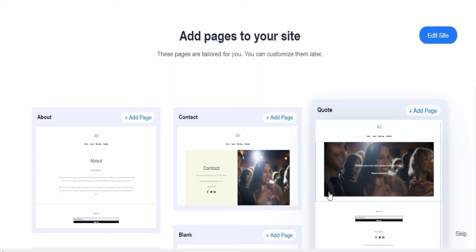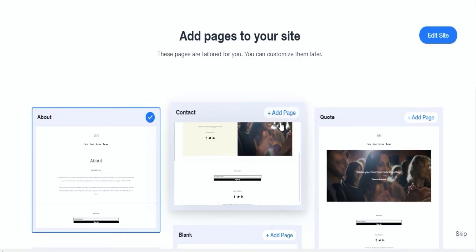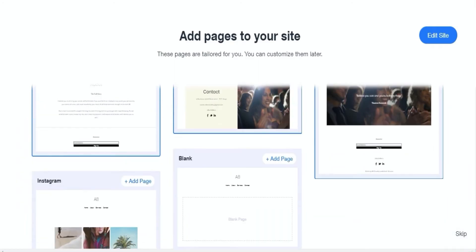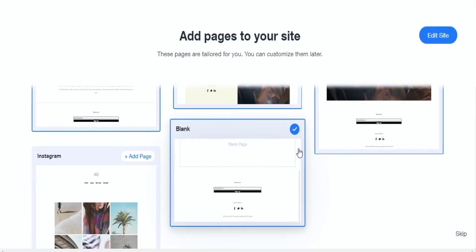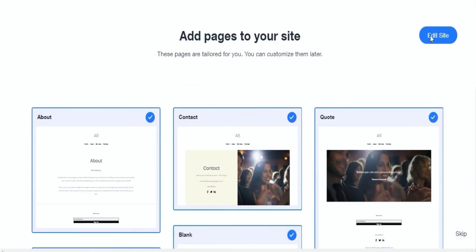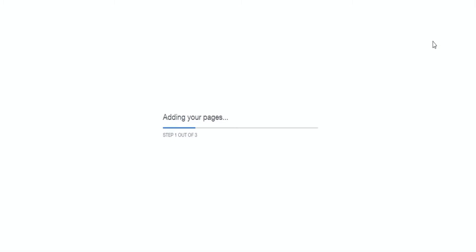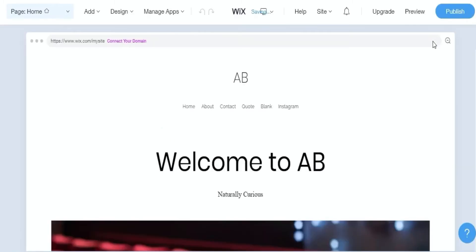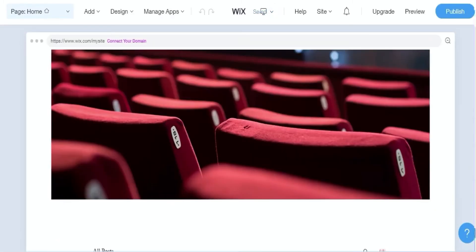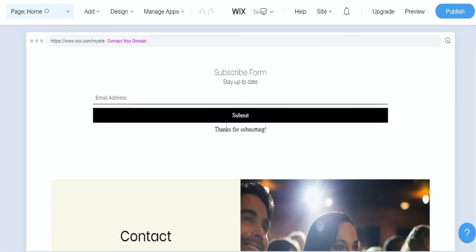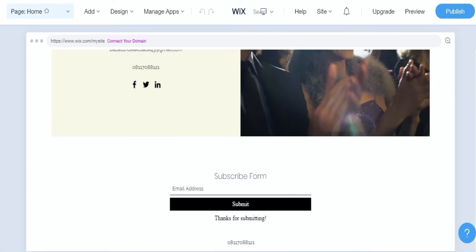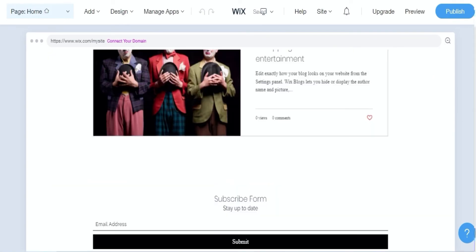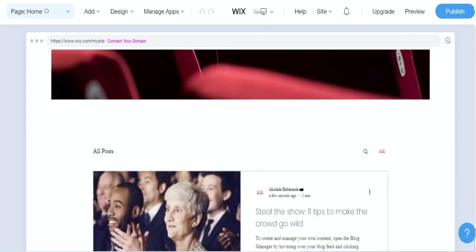Once you have all the pages, you then edit the site and the Wix ADI will analyze the data given and create the site. You will then receive the results. If you aren't satisfied with the results, you can edit the website or blog at any time you wish.